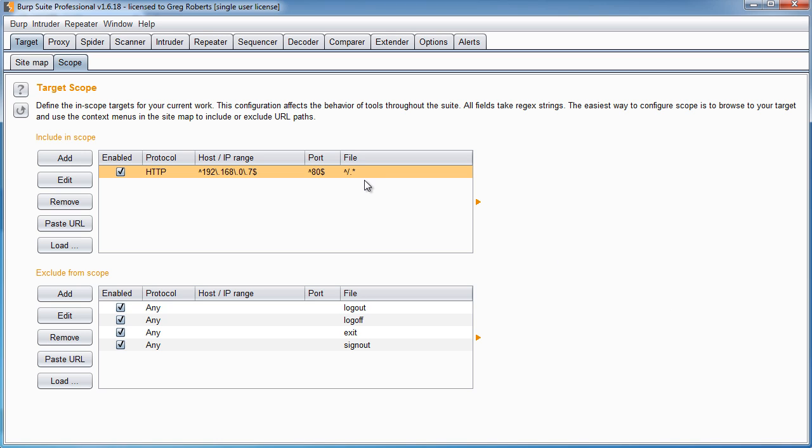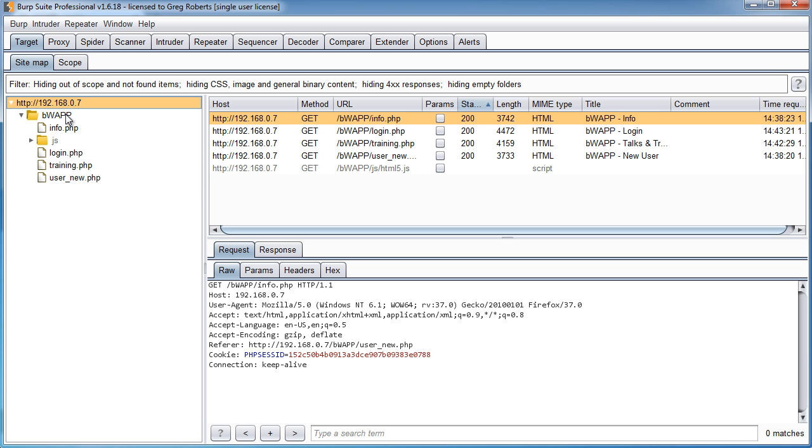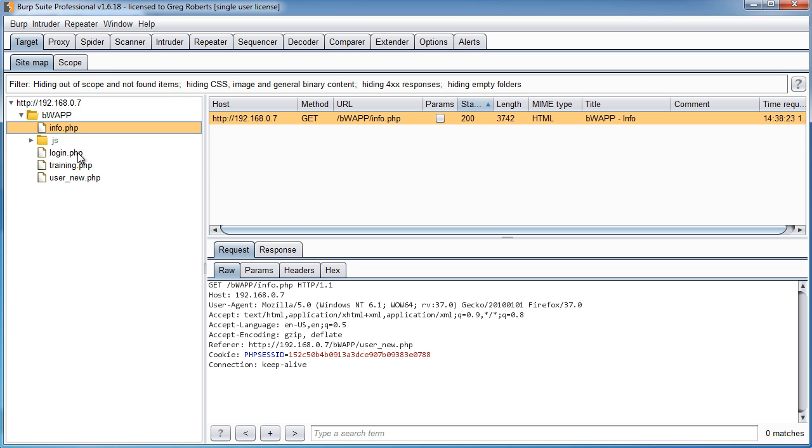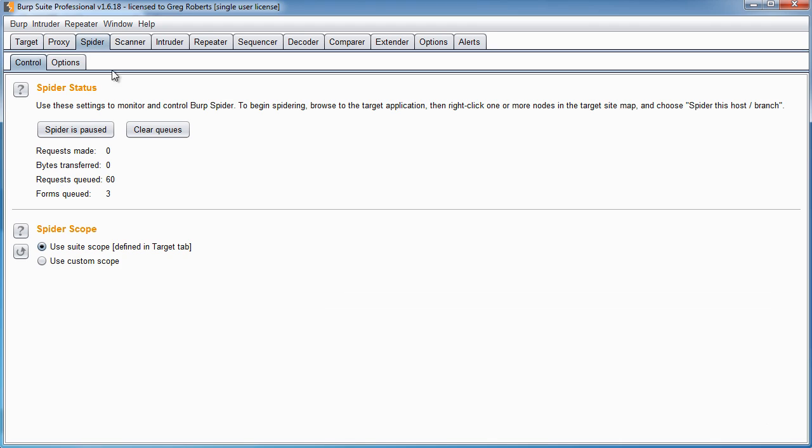So that's what you want to do whenever you start attacking a website for the very first time. You first want to define the scope, and then you want to start mapping it manually. Now once you have a pretty good overview of the site structure and the site's code, then we can use our spider to crawl the rest of it automatically, and I'll show you how to do that in the next video.